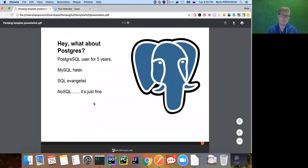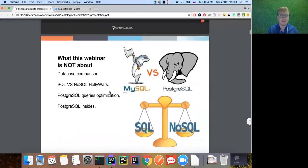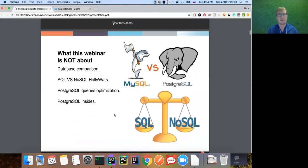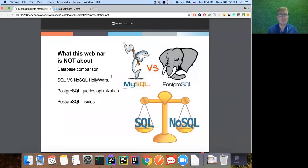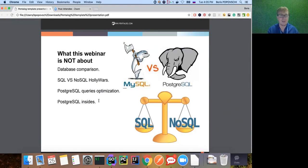I'm a little bit of a MySQL hater, but that's not our topic today. I really prefer the SQL way - I'm a bit of a SQL evangelist. And NoSQL? No complaints, no offense. So what is this webinar NOT about? First of all, we will not compare databases like MySQL and Postgres, DB2, or Oracle. We will also not compare NoSQL and SQL - those are just separate domains.